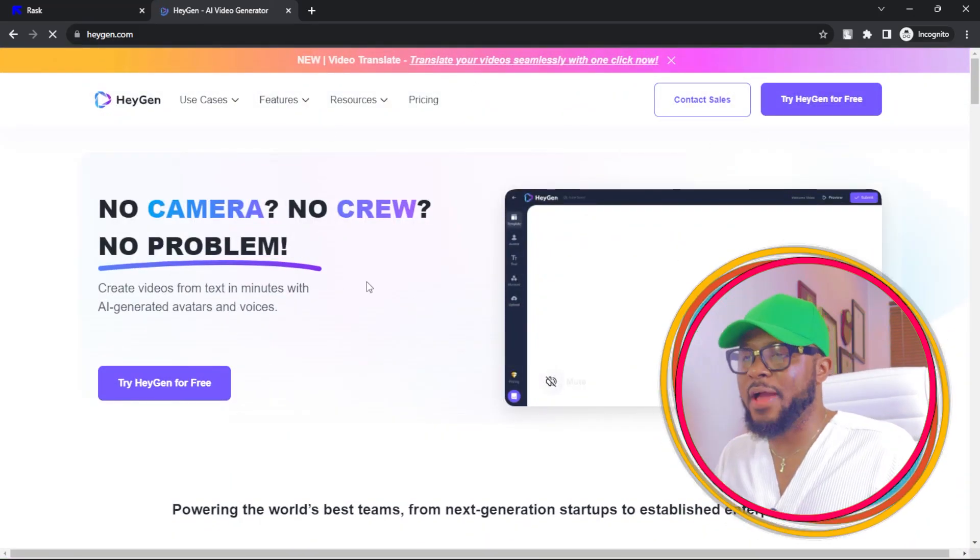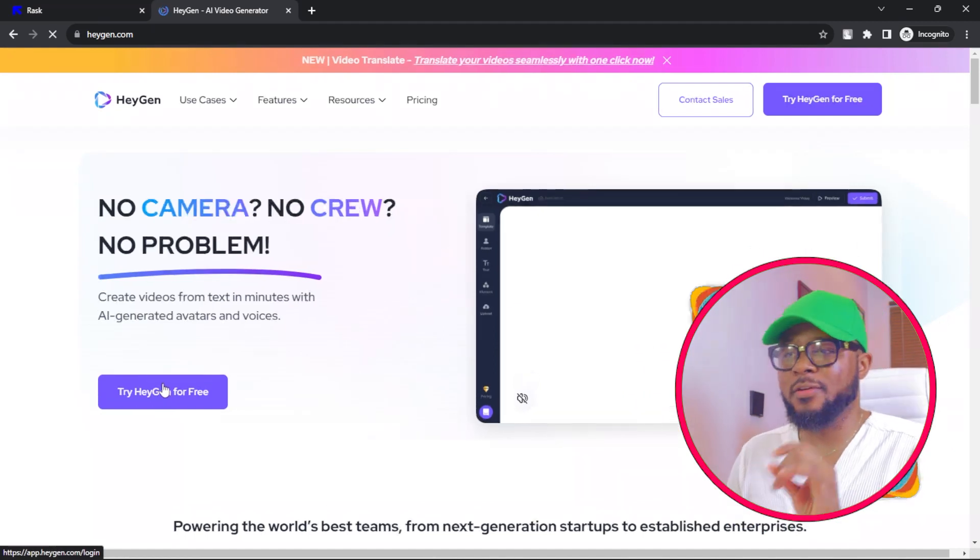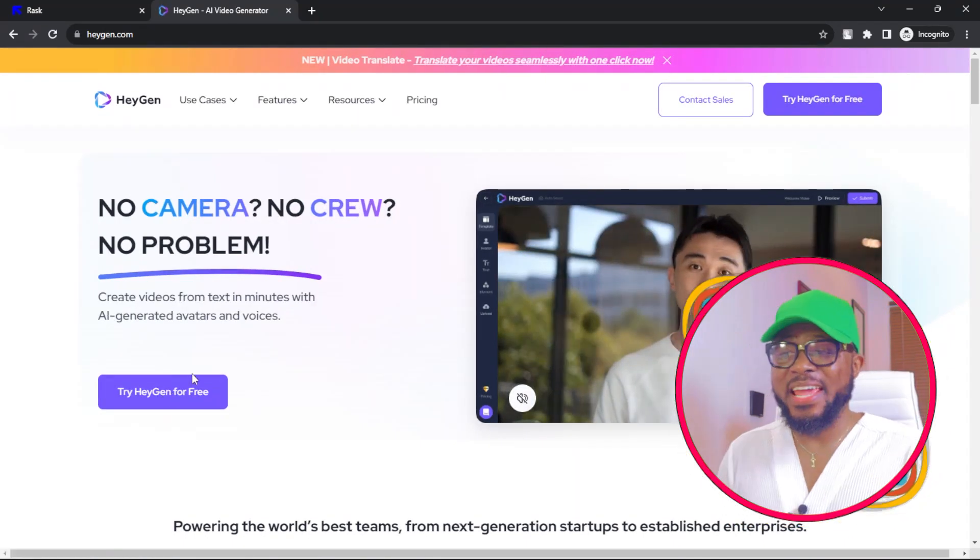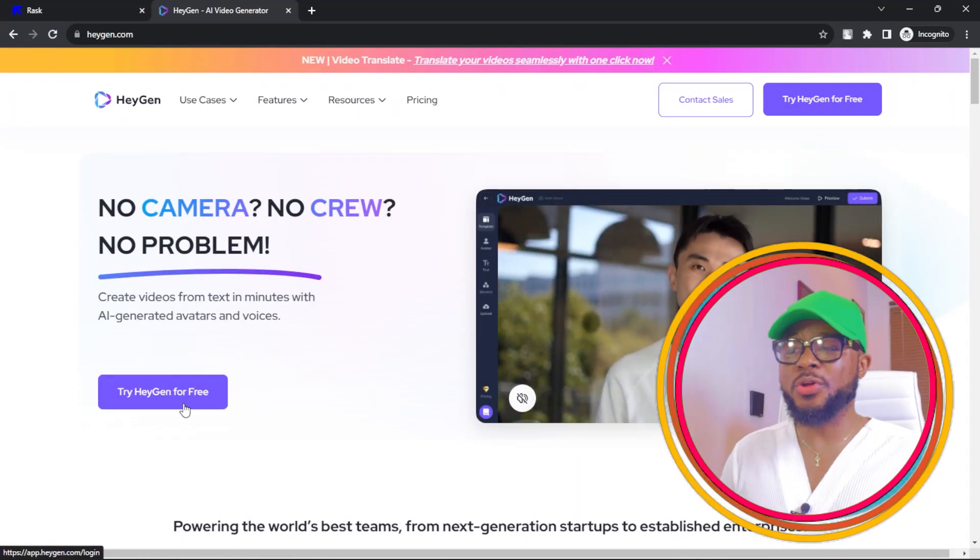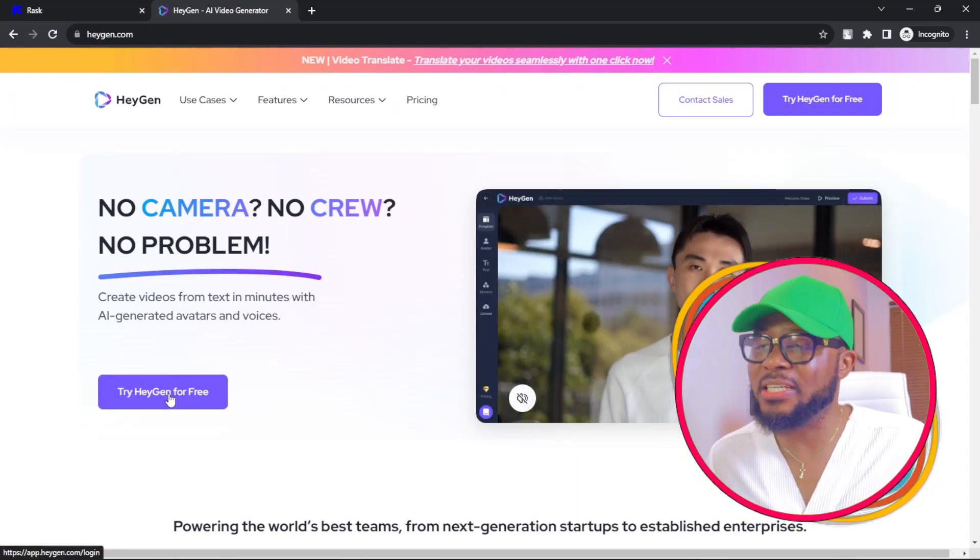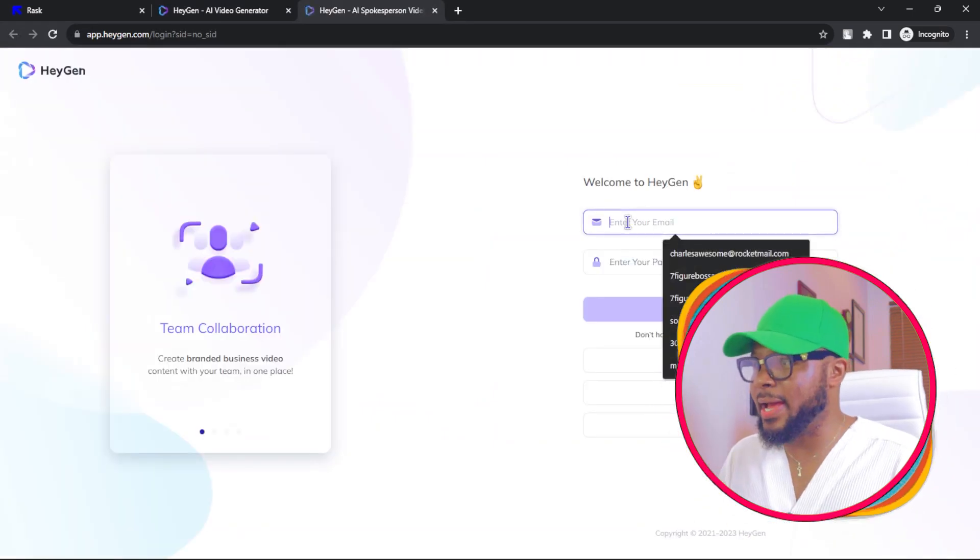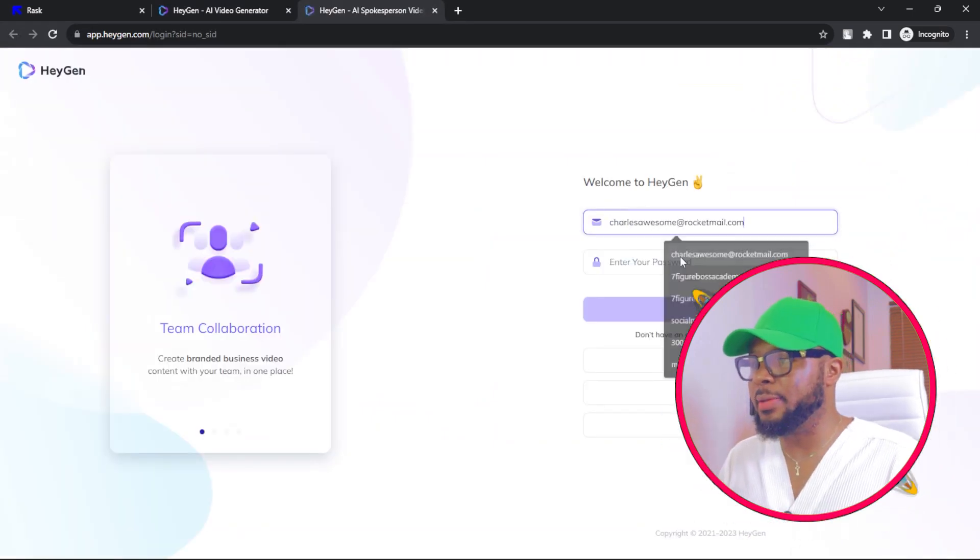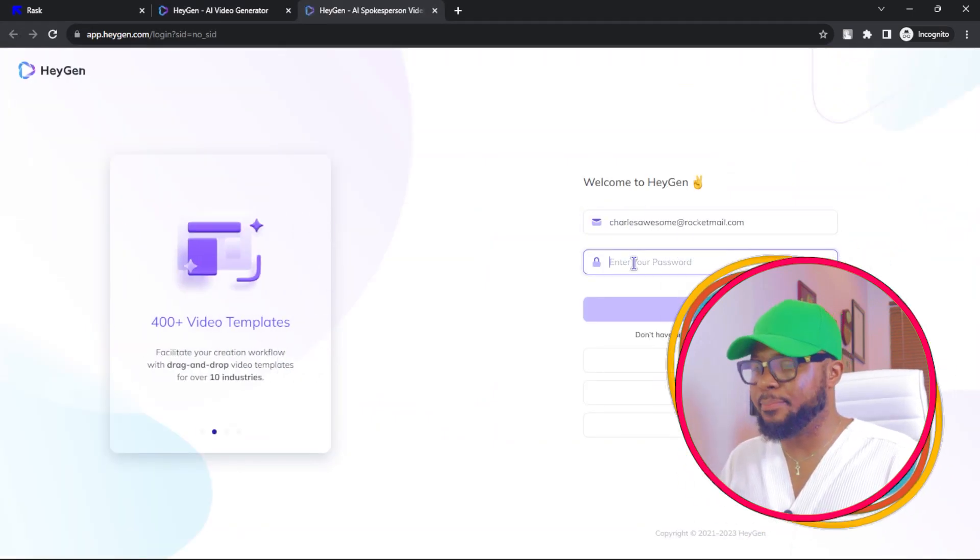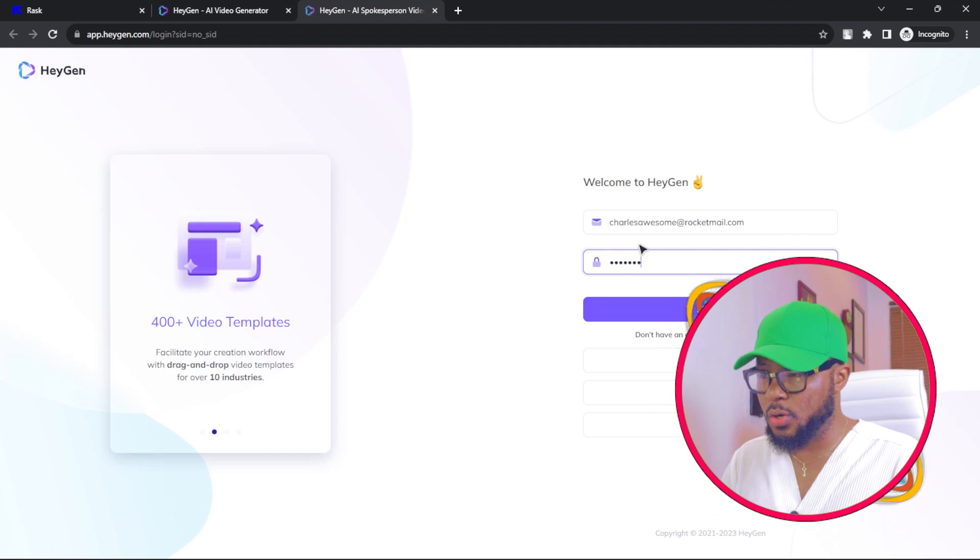Here on HeyJain, all you have to do is click on try HeyJain for free.